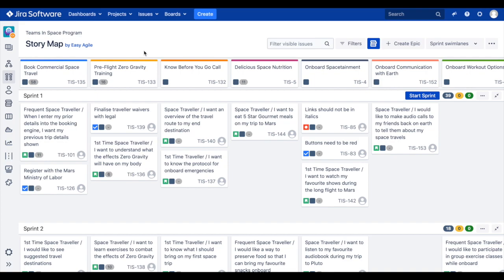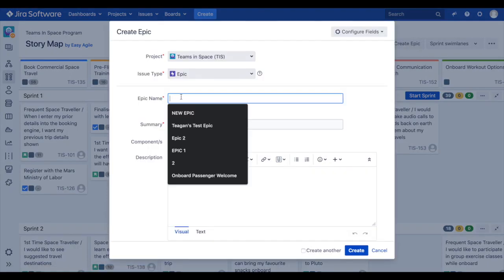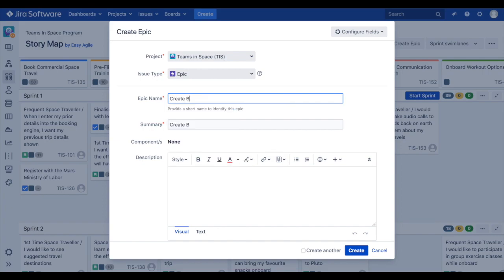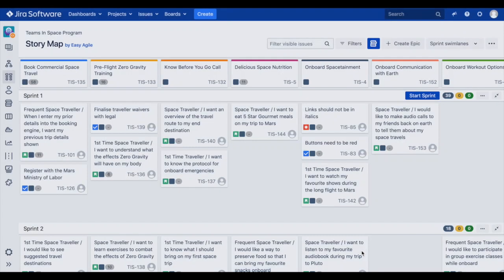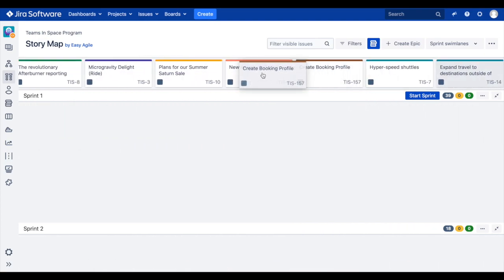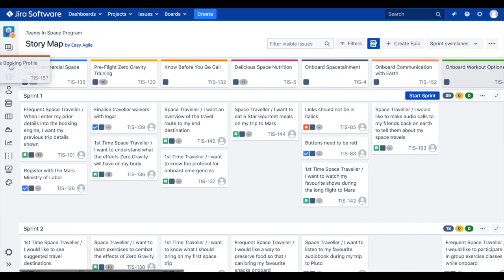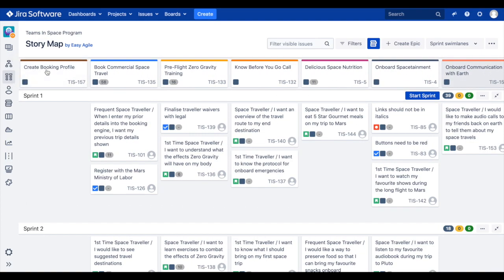We can also create new epics to add to our backbone by clicking on the create epic button in the top right-hand corner of the story map. New epics will appear at the end of your backbone. They can be dragged and dropped into its desired position, and the epic will also appear on your Agile board's backlog.